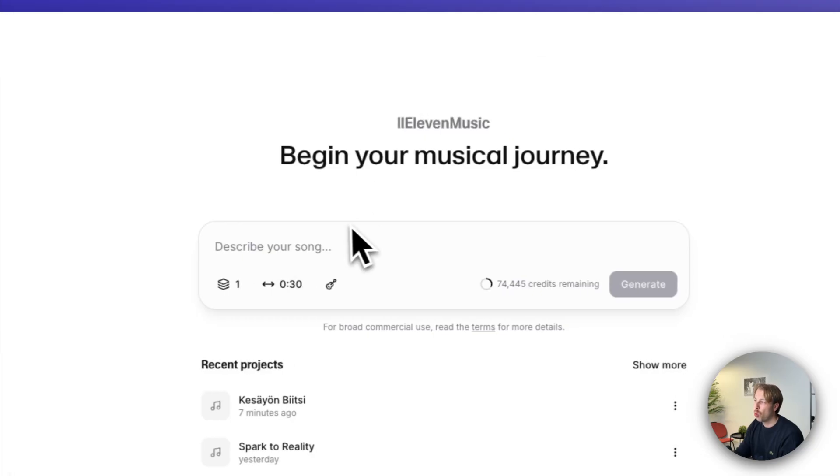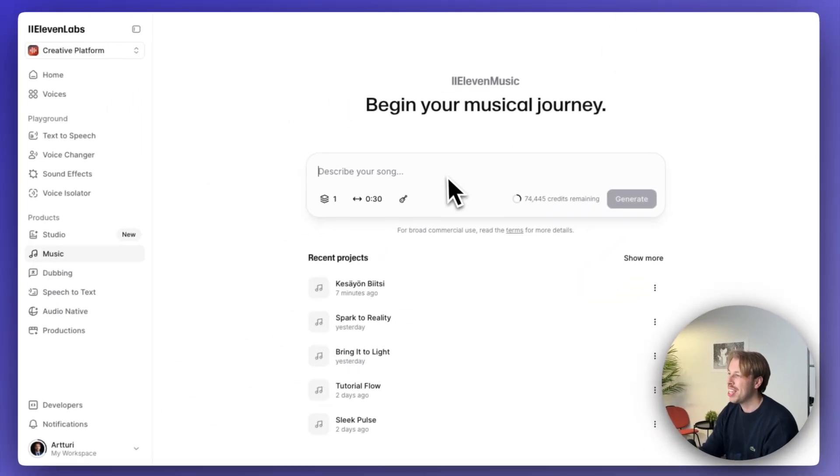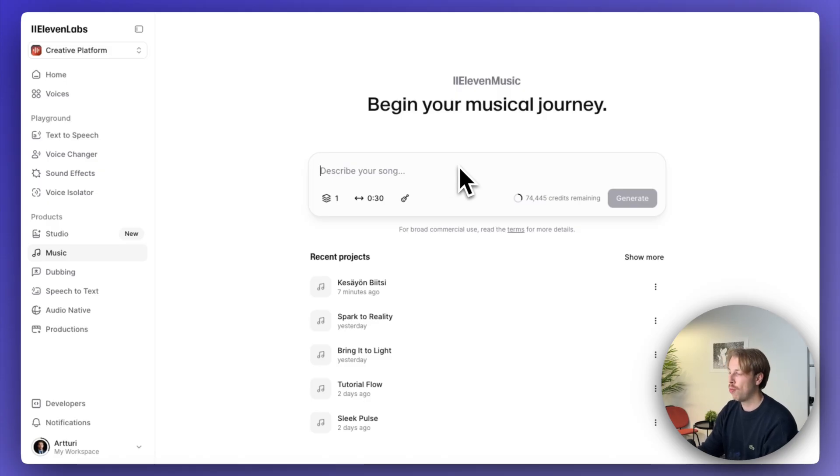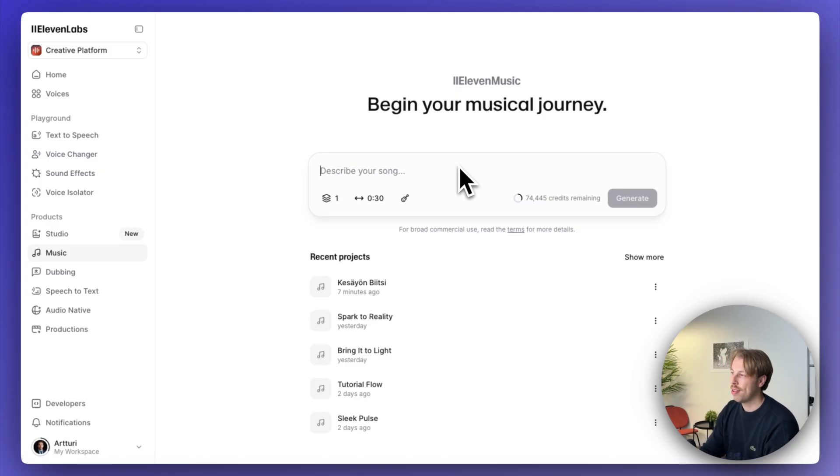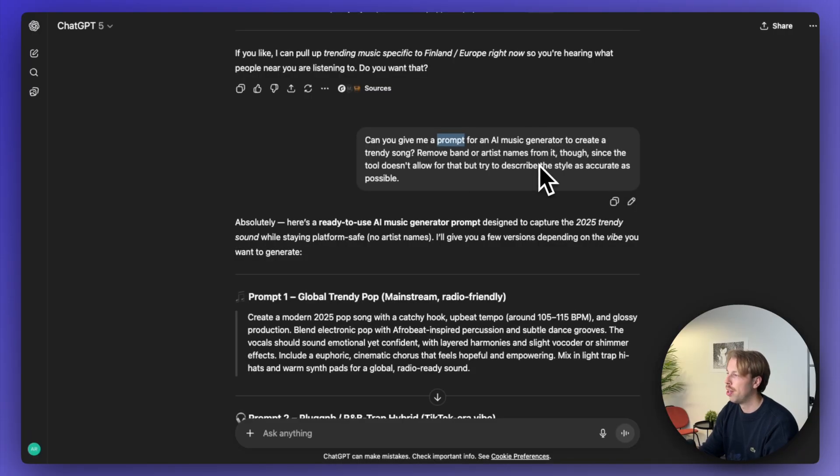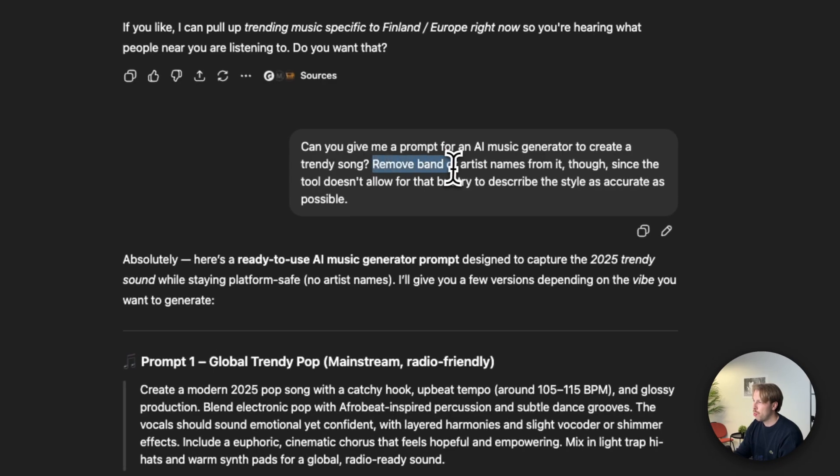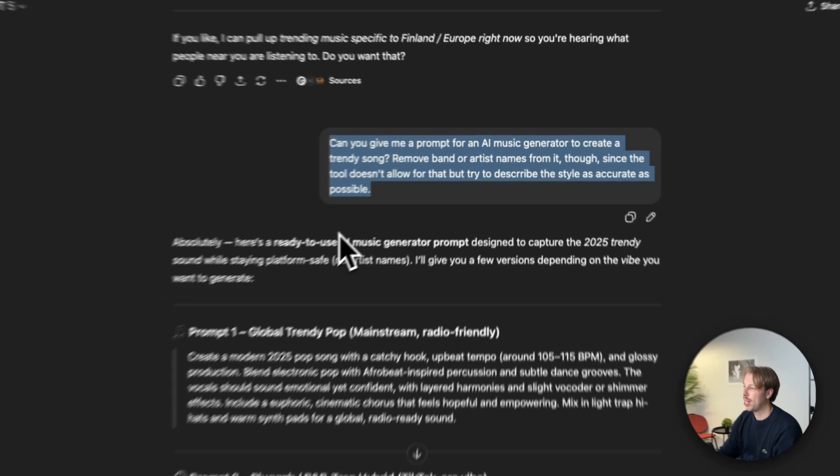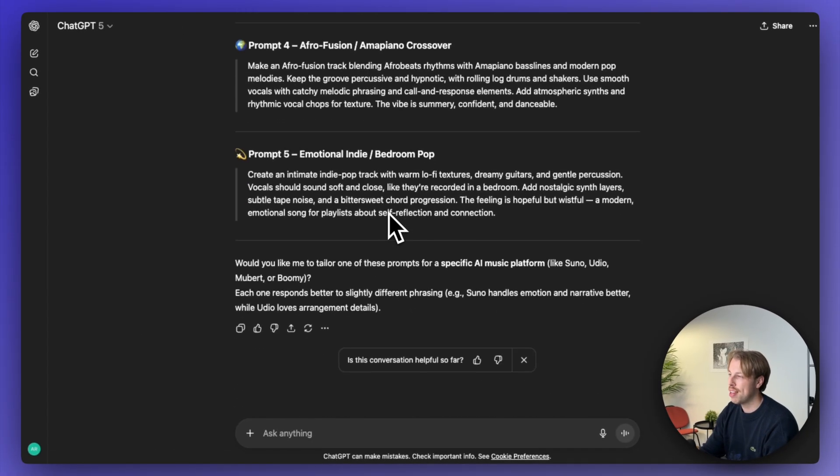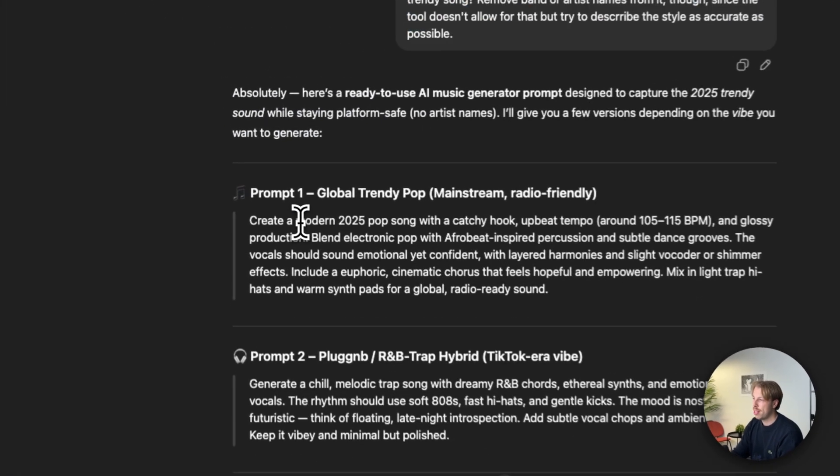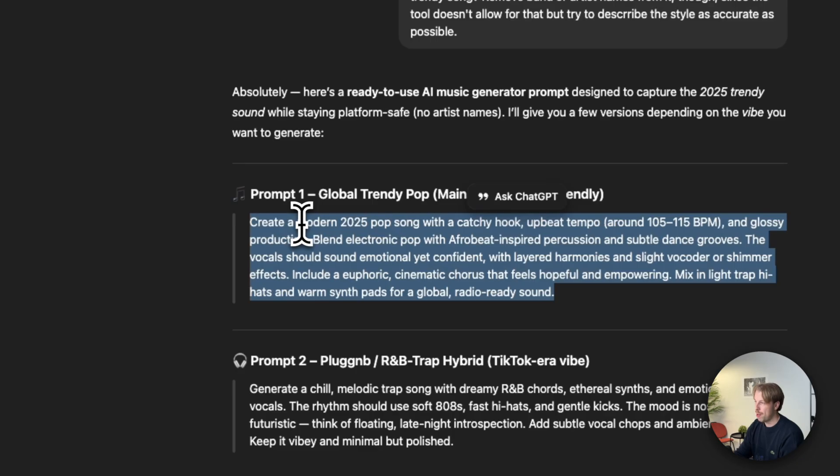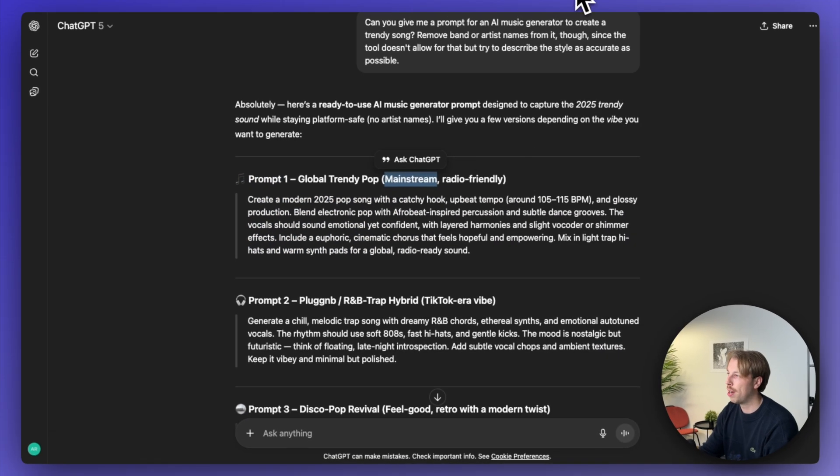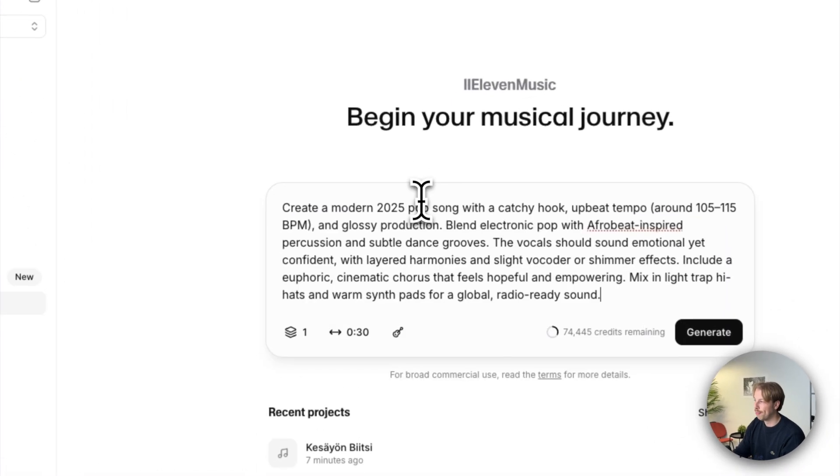Also something worth keeping in mind is that you can't describe the artist name here. So if you're trying to create for example a Weekend style song, that's not going to work because that is violating the terms and services. So I told it to remove the band or artist names from it, I just asked the AI to describe the track as accurately as possible. And here I got all these different types of ideas. So for instance let's just copy paste this one, this number one prompt, Global Trendy Pop Mainstream Radio Friendly. And let's add it here.